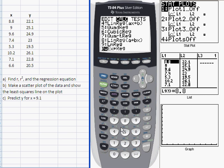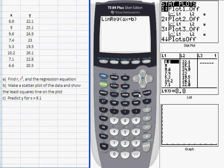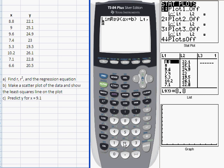I'm going to select item number 4 now, and that puts the linear regression function on my main window. When you run this operation, it takes a couple of inputs. It wants first the list containing the X data — in this example that's L1 — comma, then the list containing the Y data, which in this example will be L2.